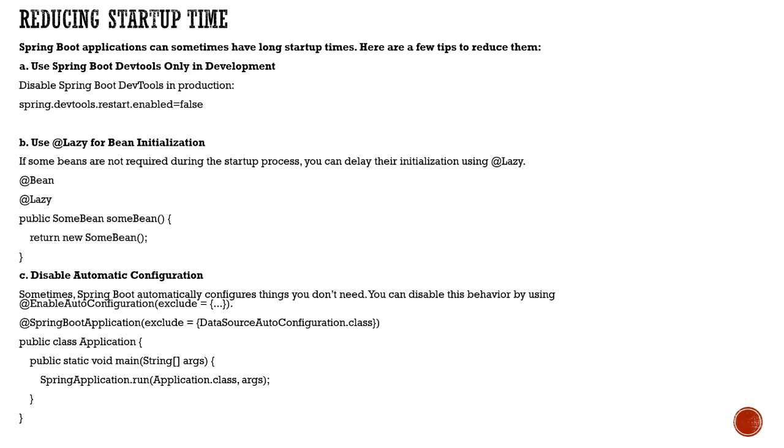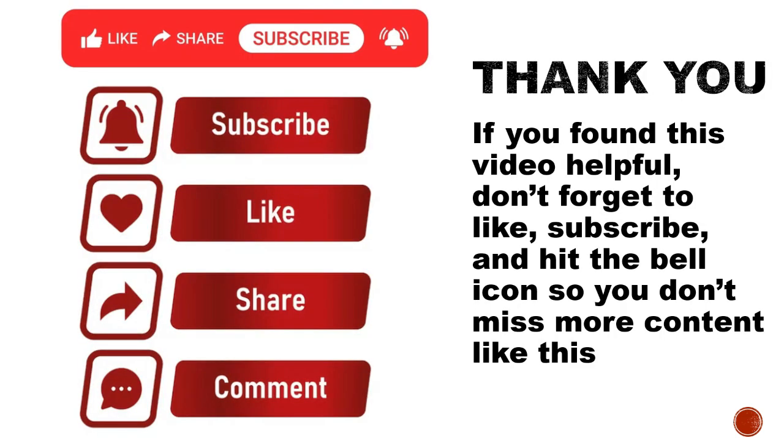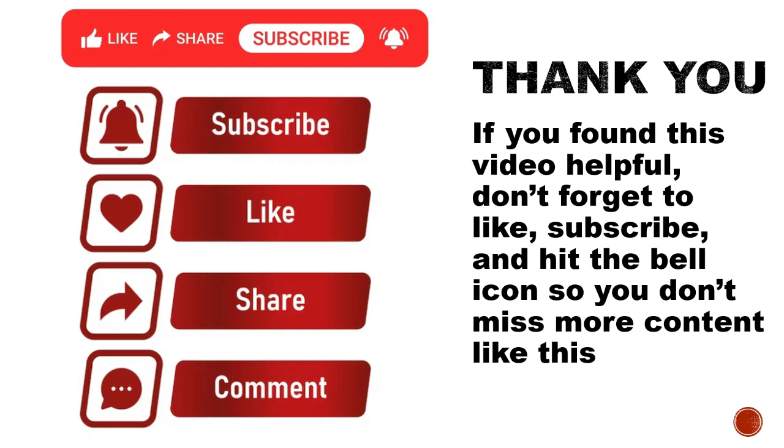I hope this video was helpful to show you what performance improvements you can do to make your application faster and increase performance. If this video was helpful, please don't forget to like, subscribe, and hit the bell icon. Also watch out for my other videos in my playlist. Thank you for watching.